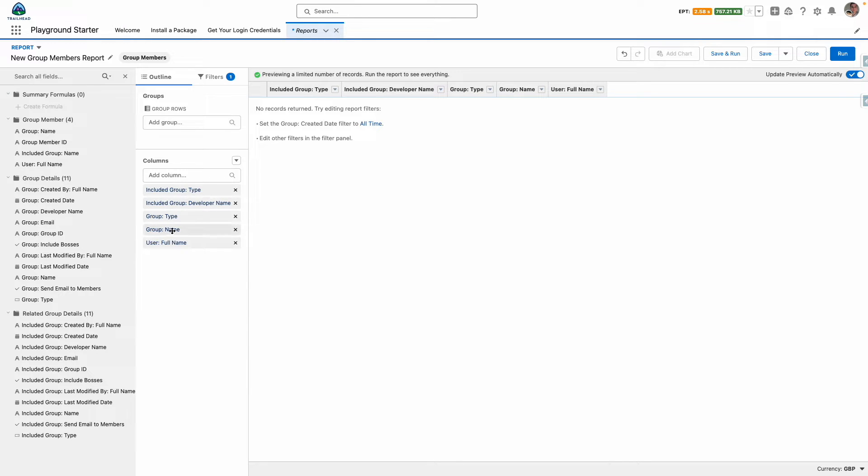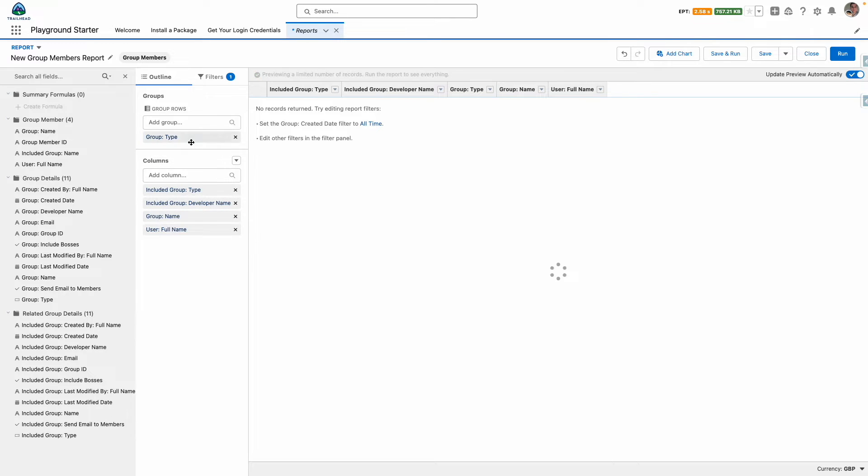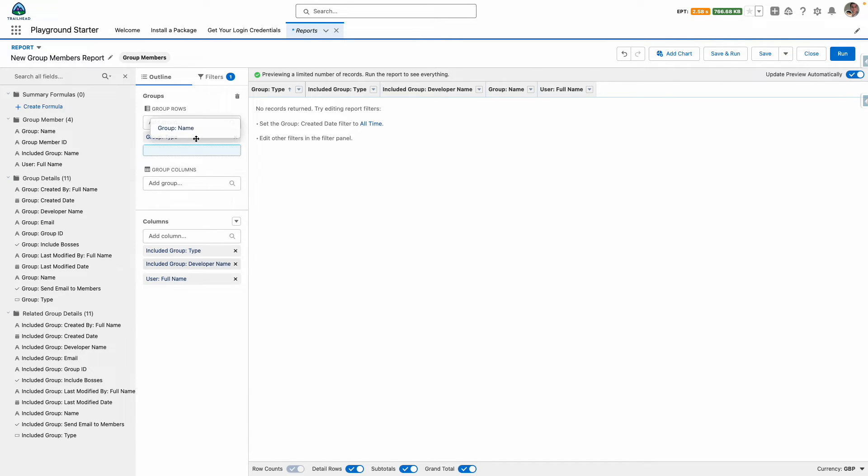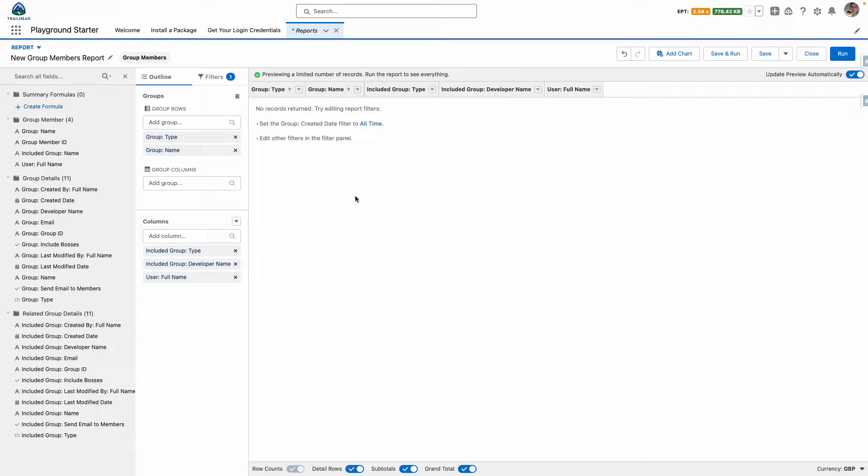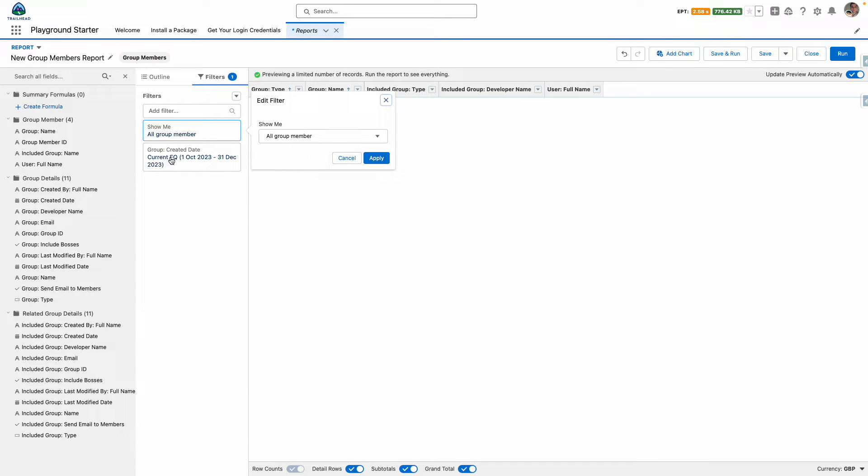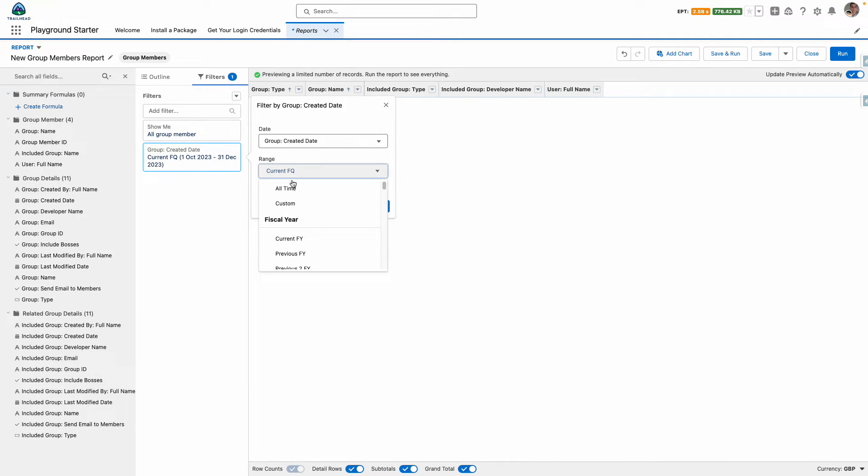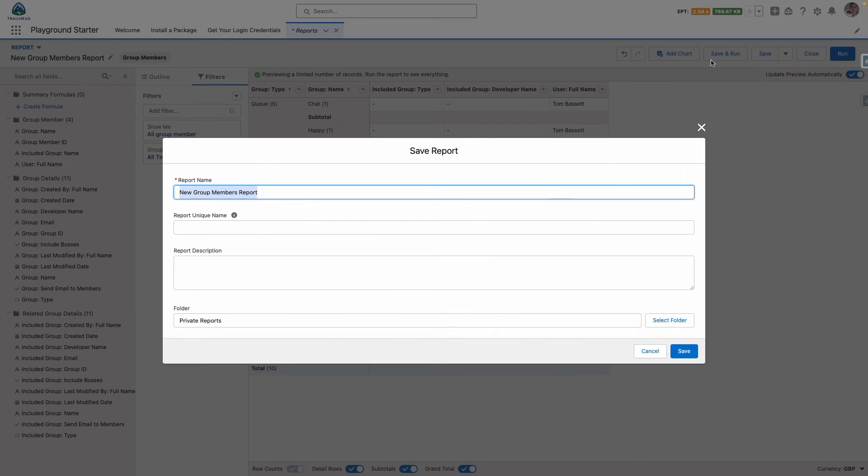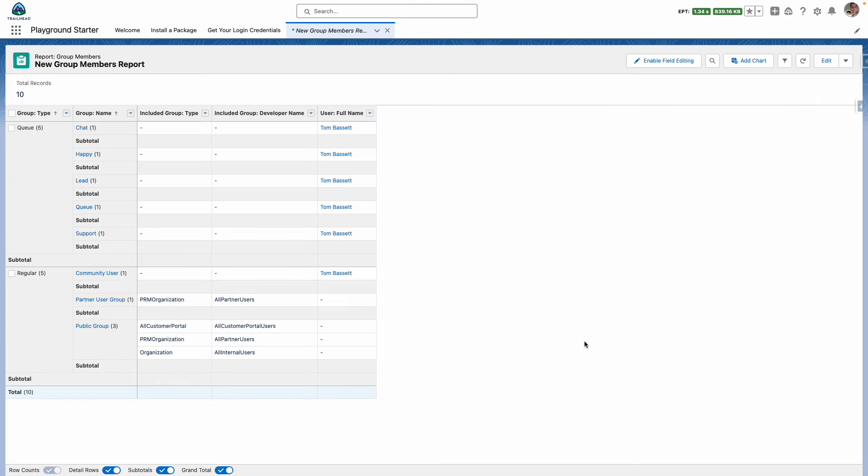For ease I am going to group my report by the group type and then group name, and on the filters I want to show all group members for all time and then I want to save and run my report.